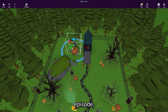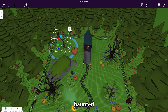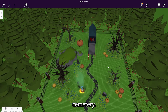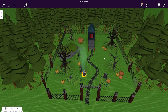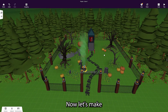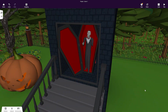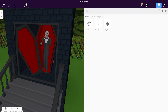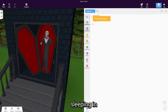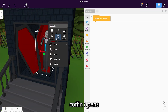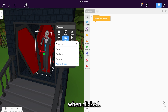In the last episode, we created our haunted cemetery. Now let's make the scene interactive with Koblox. How about the vampire sleeping in his coffin, and the coffin opens when clicked?